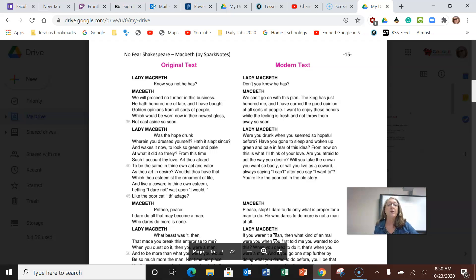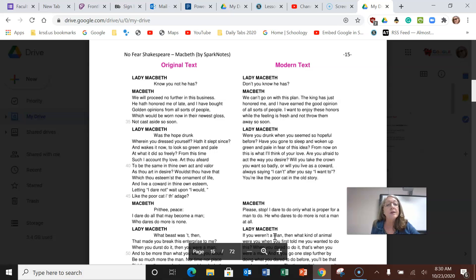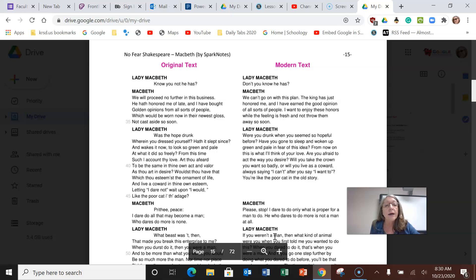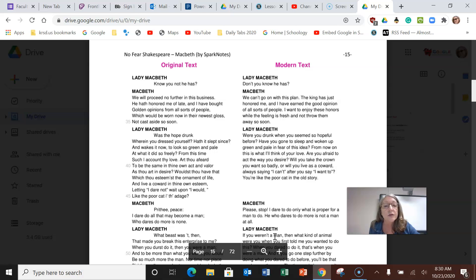She says to him, were you drunk when you seemed so hopeful before? Have you gone to sleep and woken up green and pale in fear of this idea? From now on, this is what I'll think of your love. Are you afraid to act the way you desire? Will you take the crown you want so badly? Will you live as a coward, always saying I can't after you say I want to?